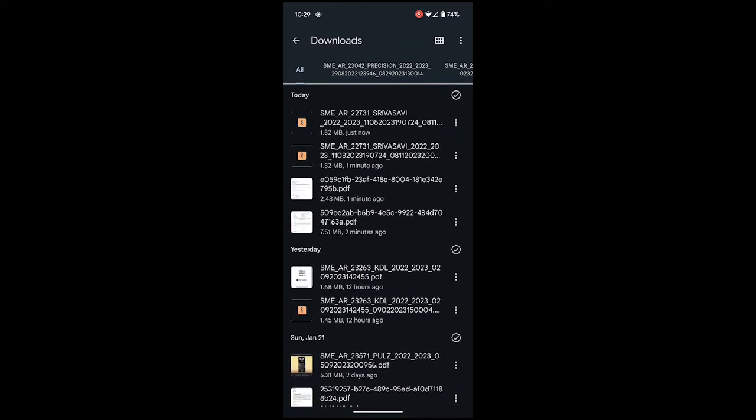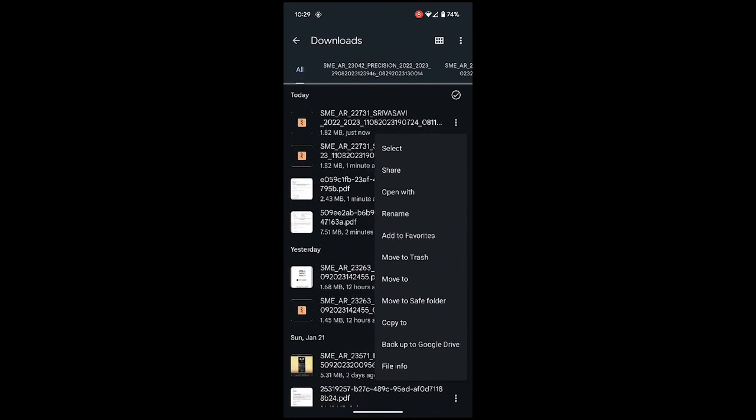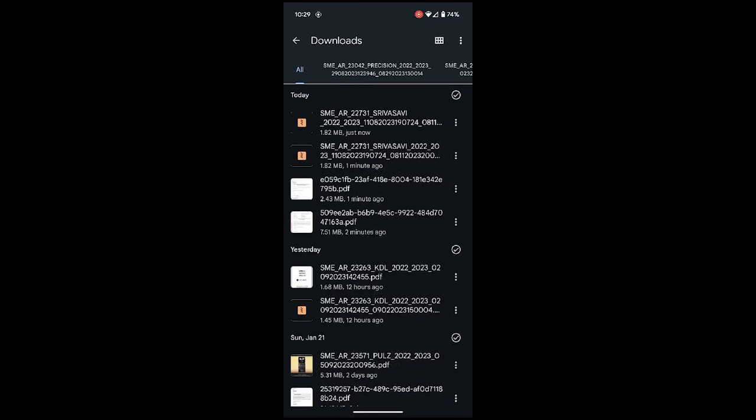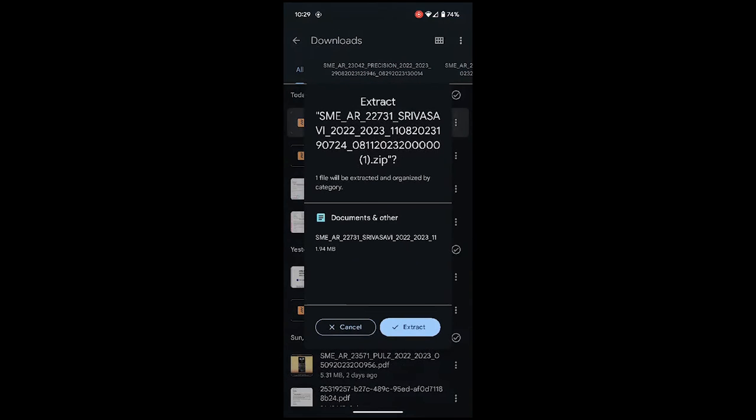This is the file that I have just downloaded, so just click on these three dots right in front of that file. Just tap on that file again and you can see it is asking one file will be extracted and organized by category.